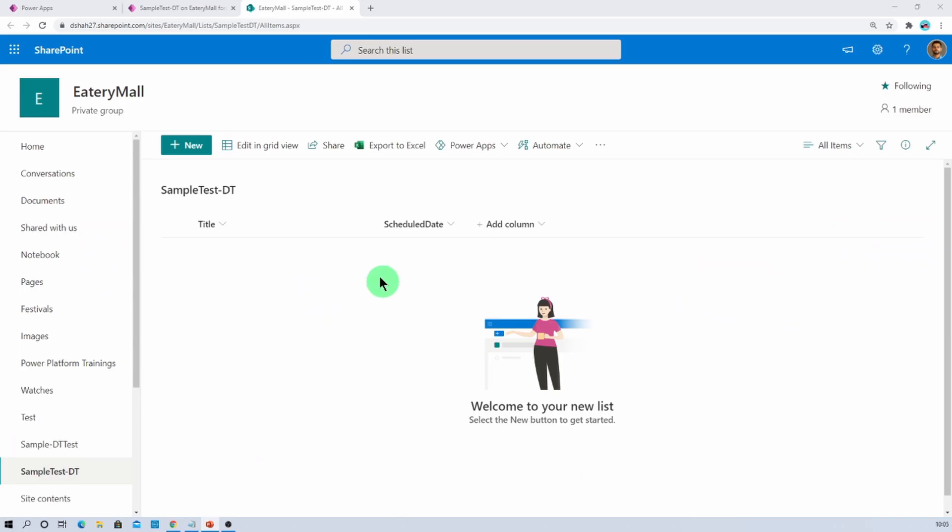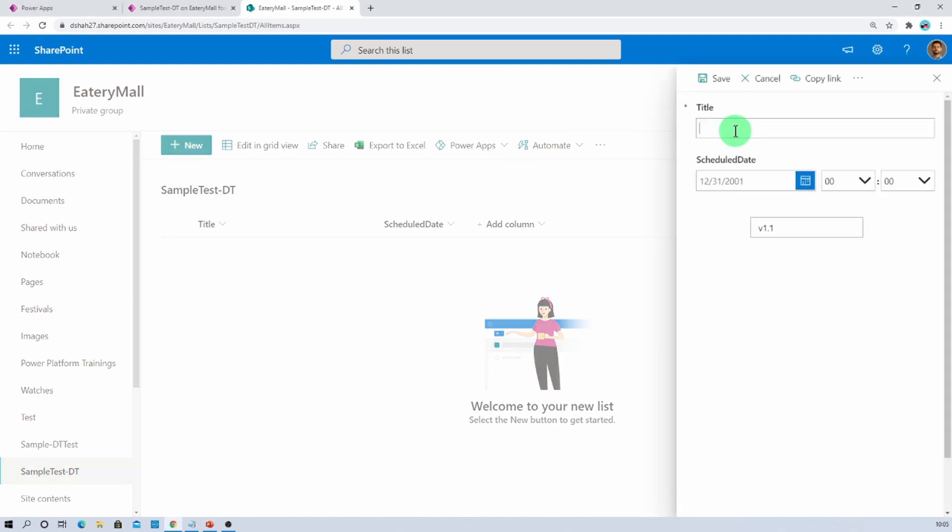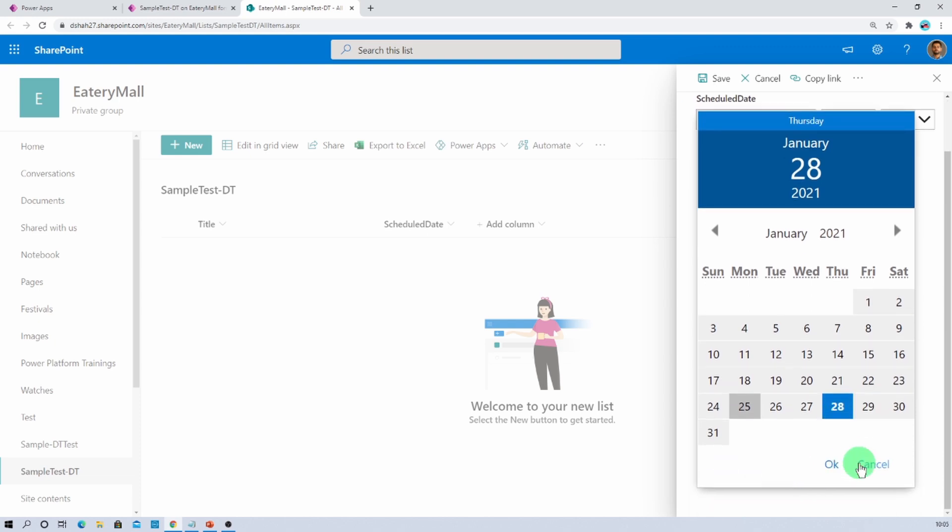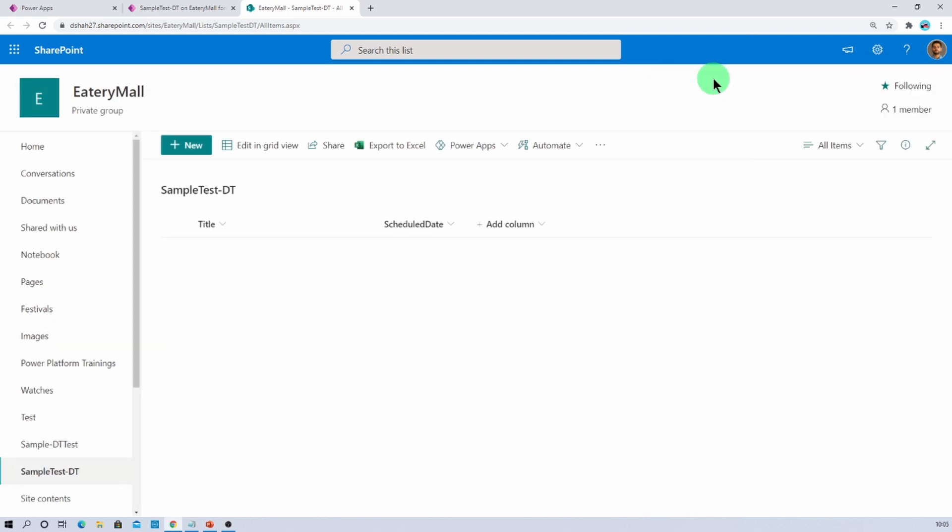This is one SharePoint list that I have created where I have two different columns: title and schedule date. Whenever I'm clicking on new item and creating one new item over here named test and I'm providing a schedule date and saving the value, then what happens here is this value is properly stored in the SharePoint list.